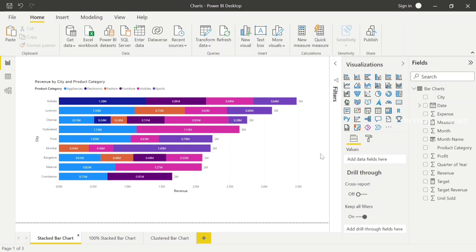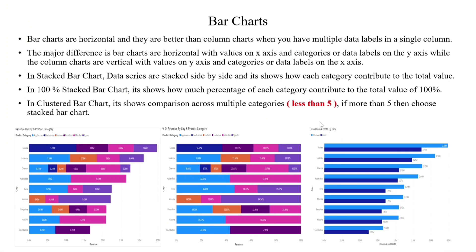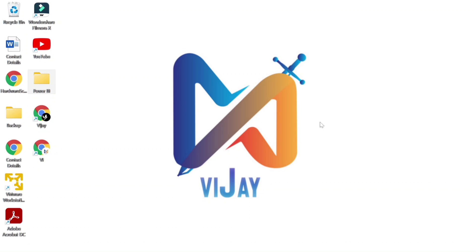That's all guys, that's all about bar charts. In the upcoming video, we will cover pie charts and donut charts. Please subscribe and click the bell icon. Thanks for watching.